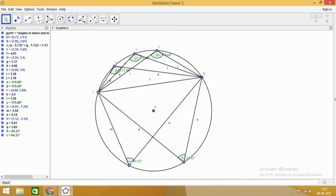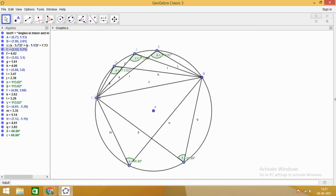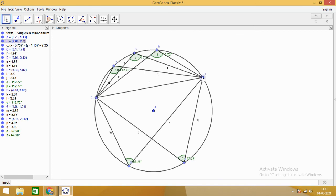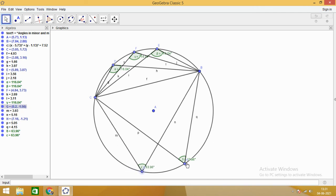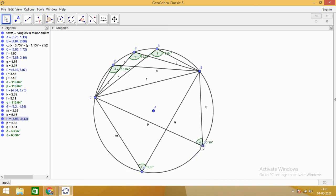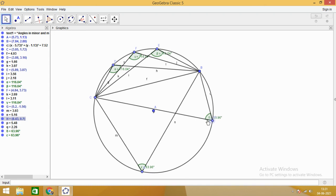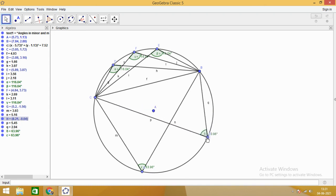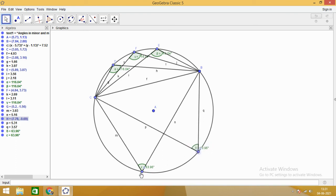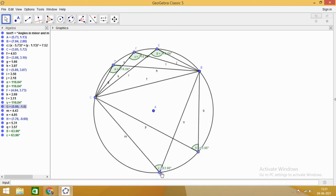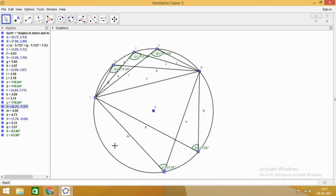You can use the move tool to change the size of the circle and verify the result on your own. Every time, if the angle is in the major segment it is acute, and all angles formed in the same segment are equal. I hope that is clear to you.